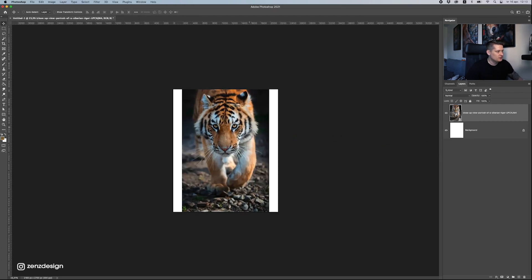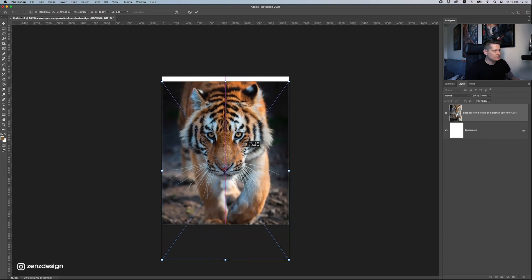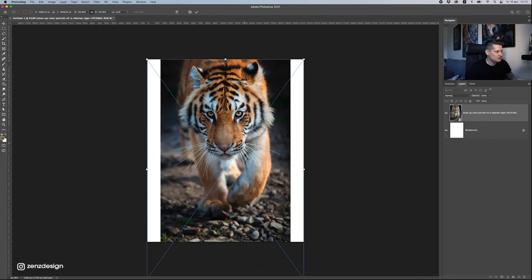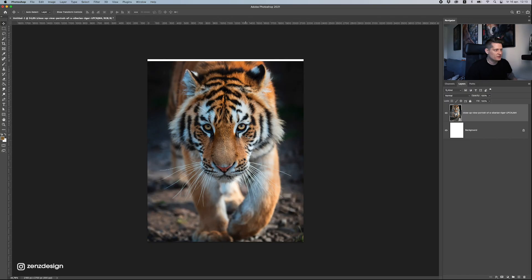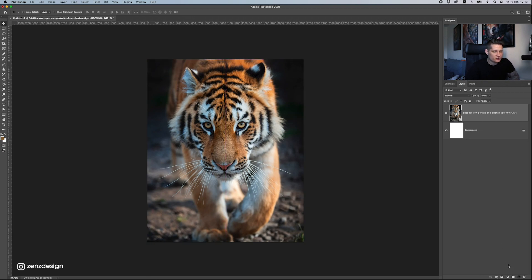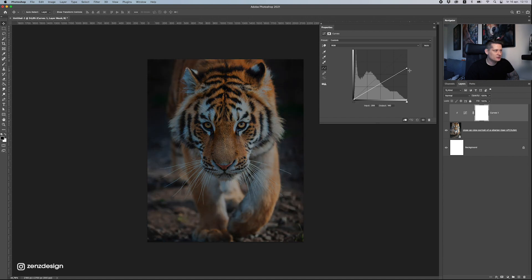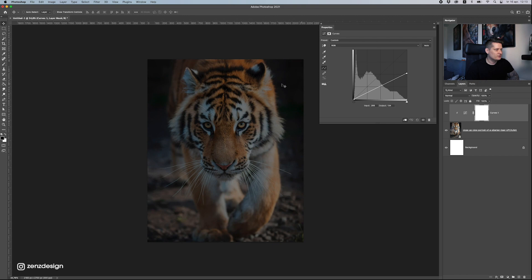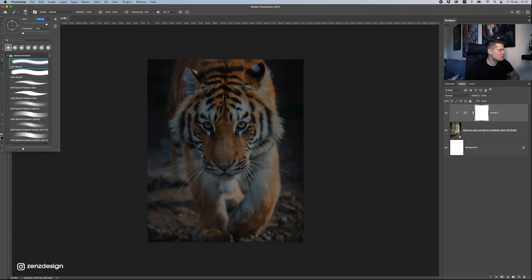The first thing we need to do is change the lighting a bit. I want the face a little more centered, and the bottom part is going to be water reflections. So let's start by adding some curves to make this dark first. This is what I always do — I make the photo really dark first, and then I use a brush to make areas lighter again.